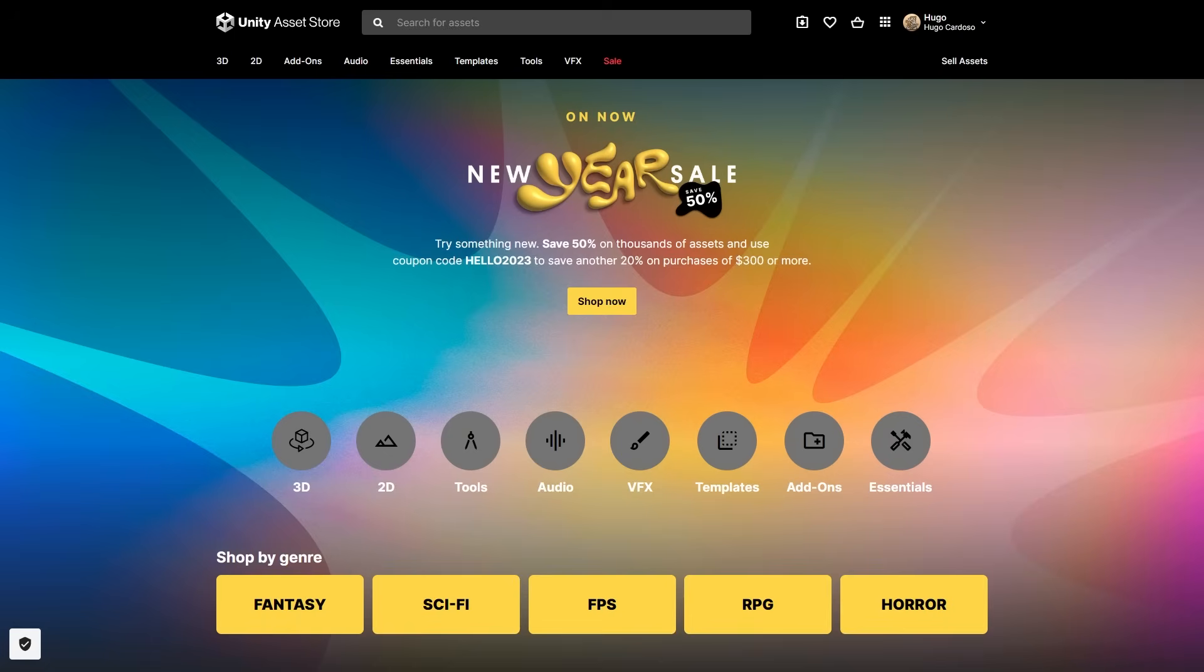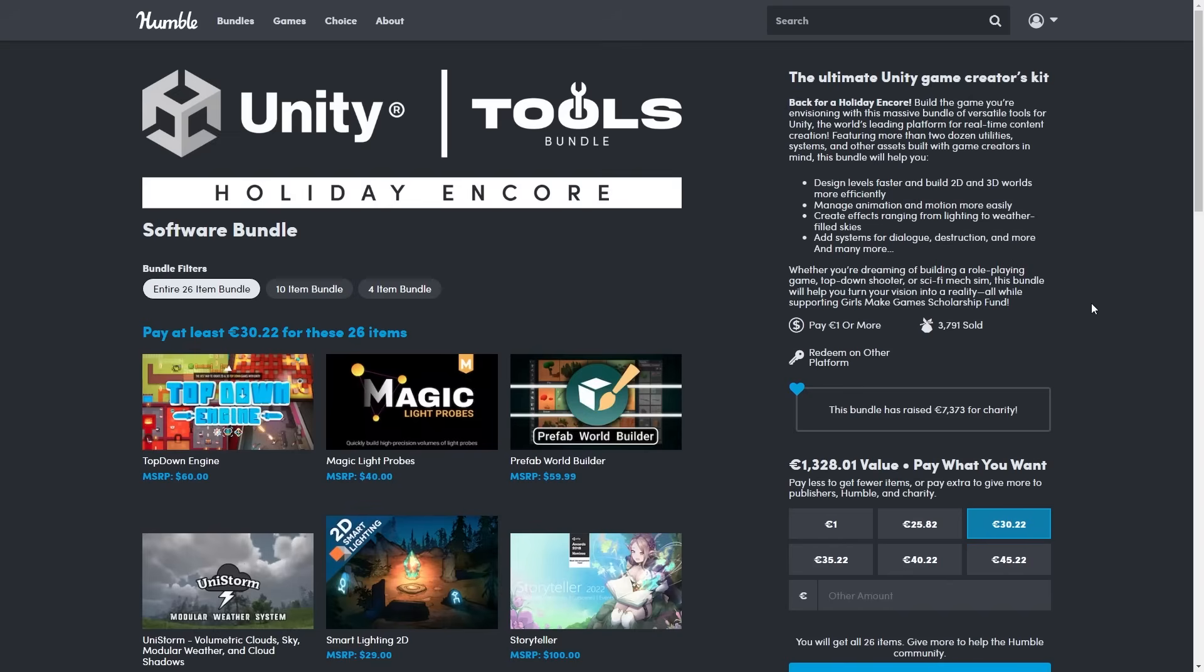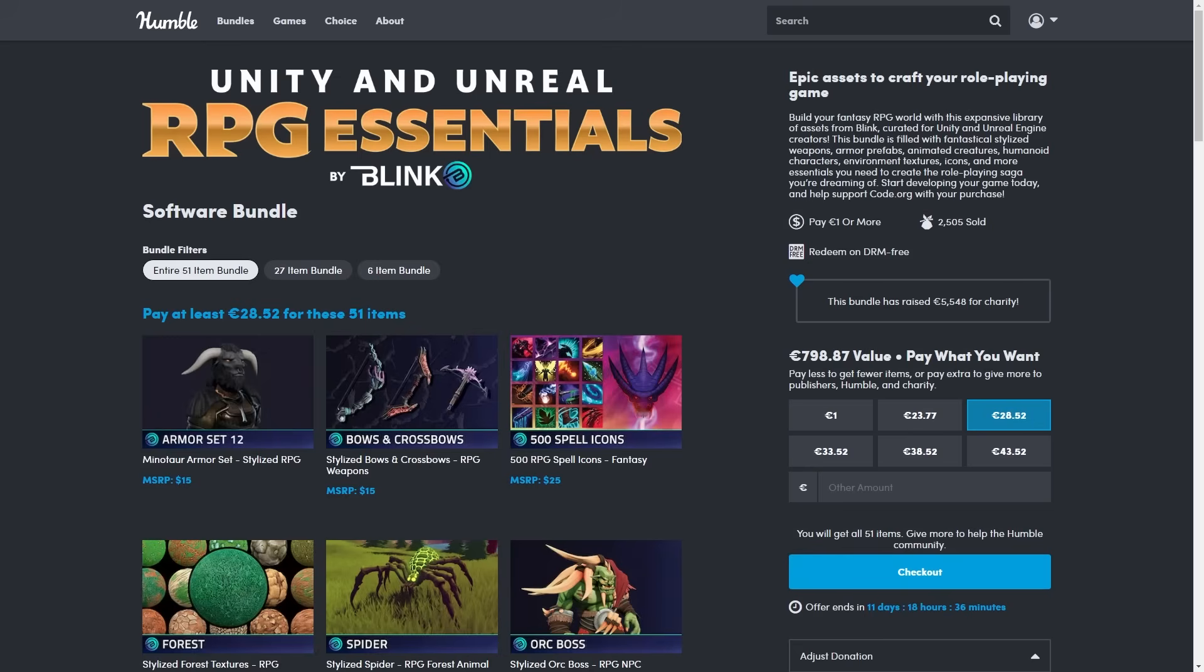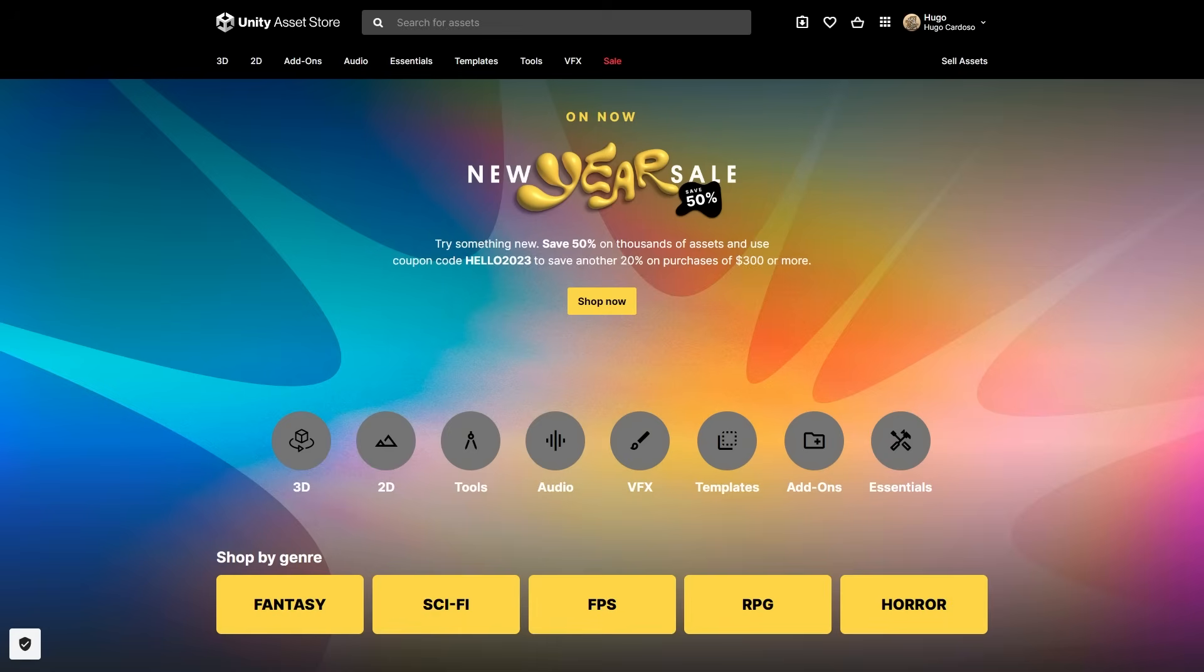Speaking of affiliate links, there's a bunch of interesting deals happening right now, so if you need any assets, tools or sounds, you can get them with a nice discount and I get a nice commission. There's four excellent humble bundles and a sale in the Unity Asset Store.